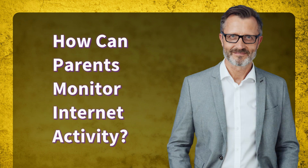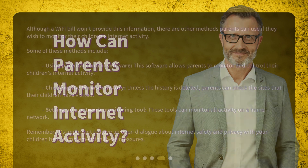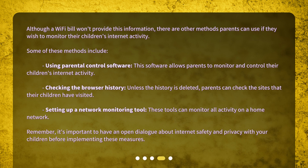How can parents monitor internet activity? Although a Wi-Fi bill won't provide this information, there are other methods parents can use if they wish to monitor their children's internet activity. Some of these methods include using parental control software, which allows parents to monitor and control their children's internet activity; checking the browser history, which unless deleted shows sites visited; and setting up a network monitoring tool, which can monitor all activity on a home network.